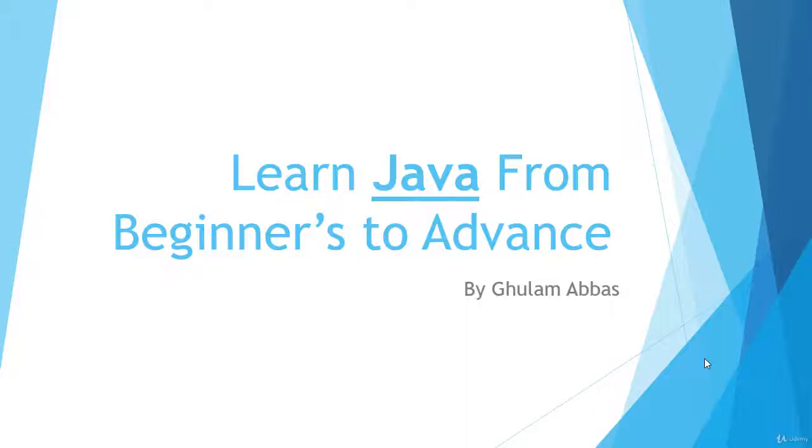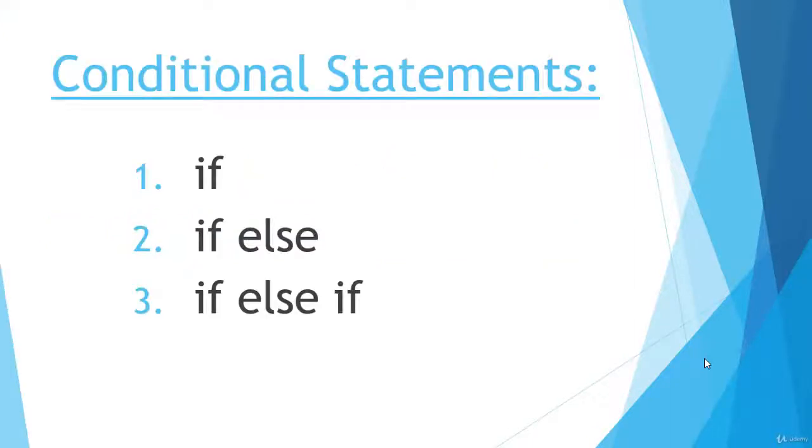Hello and welcome back to this course. Today in this video we are going to start a new section in which you learn about the conditional statements. There are three conditional statements in Java: if, if-else, and if-else-if. We will definitely discuss each statement in detail in different videos.